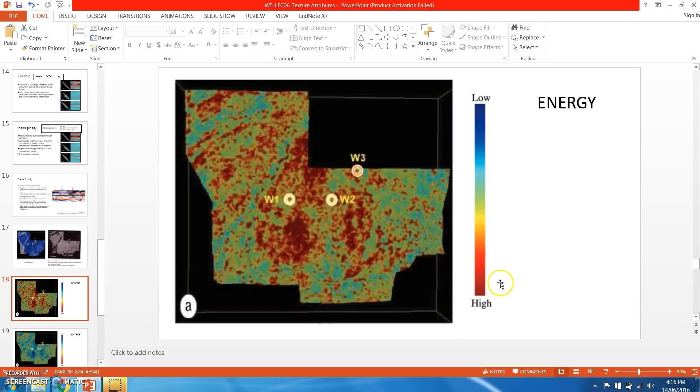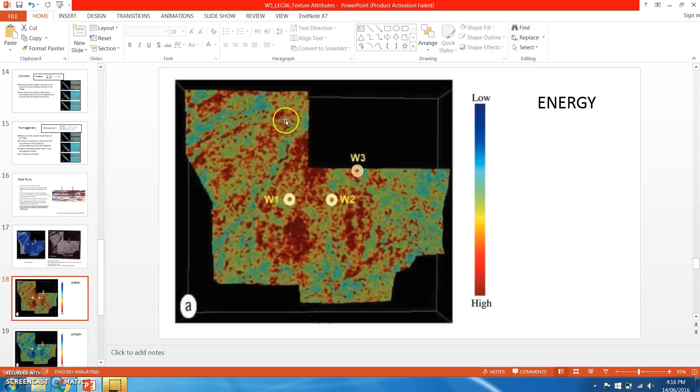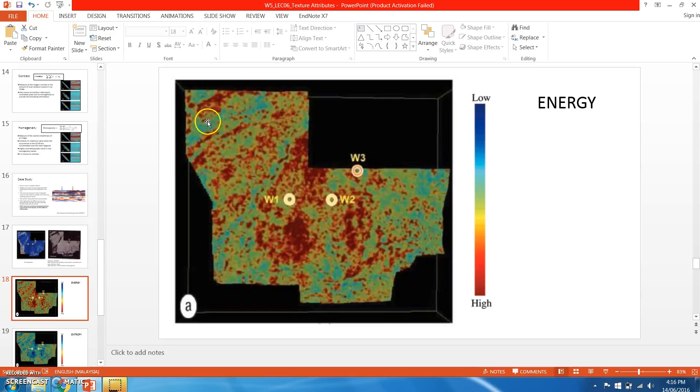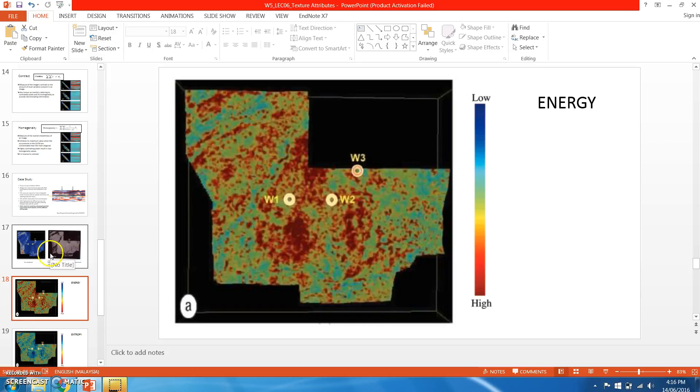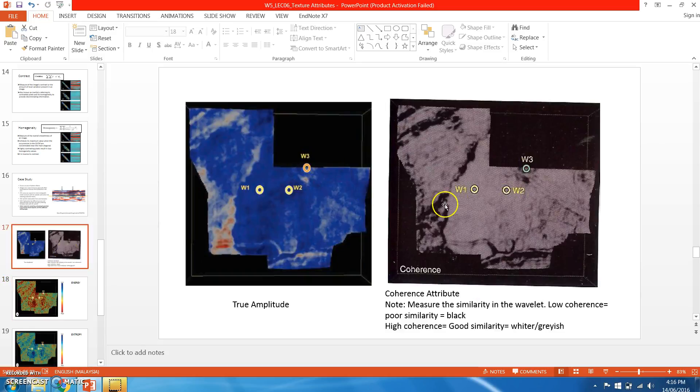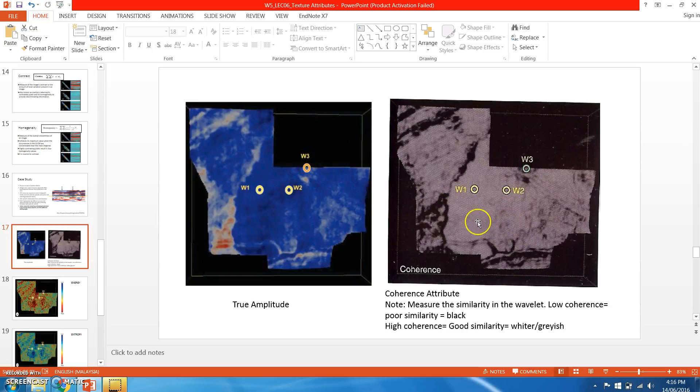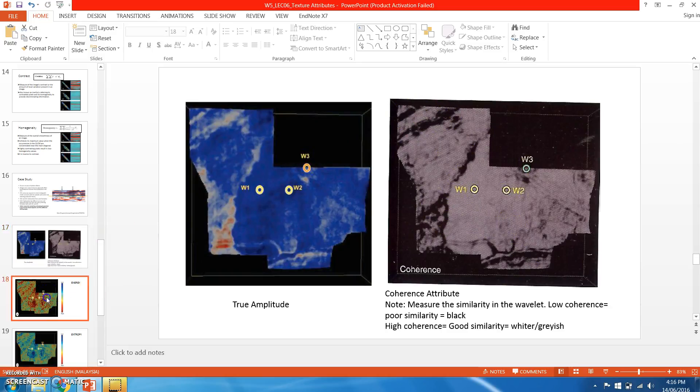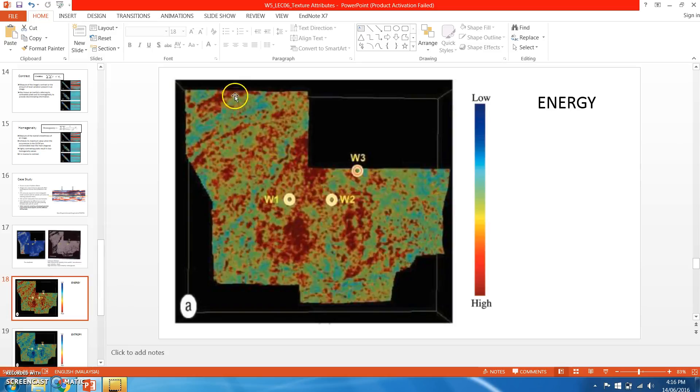The description of energy distribution based on well can be mentioned as: well one and well two are located in high energy, and well three is located in moderate energy. You can even further investigate the higher energy locations in this area. We can always refer back to true amplitude and coherence attributes. This part is showing high energy as we can compare.